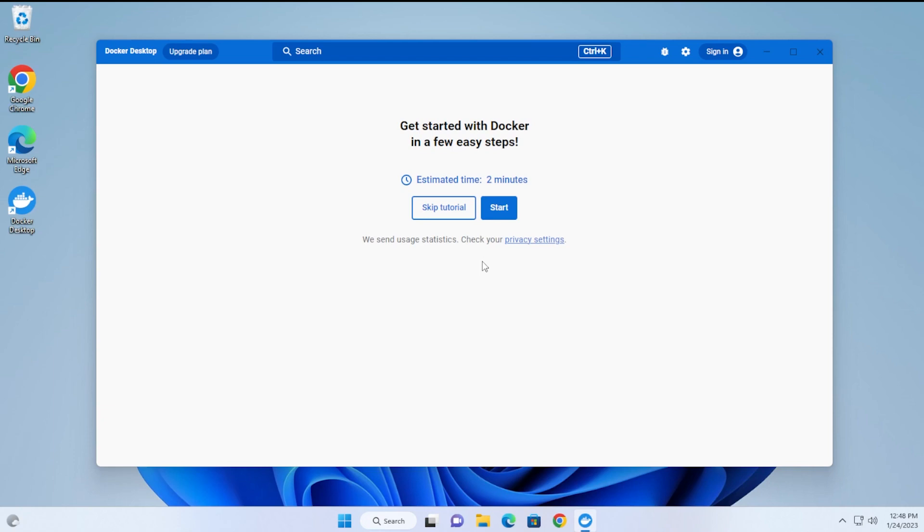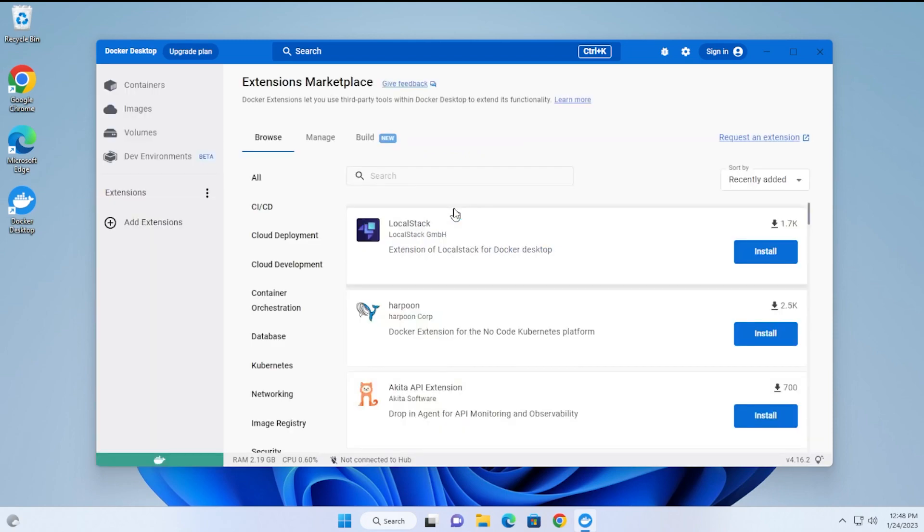The first thing that comes up is a tutorial. You can either start the tutorial or skip it. The tutorial is about two minutes long. I'm going to skip it right now, which brings us to the main screen.